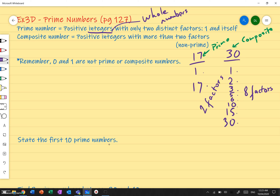Let's state the first 10 prime numbers. Since 0 and 1 are not prime or composite, we start at 2. 2 is a prime number because the only factors are 1 and 2. 3 is also prime. Is 4 prime? No — because the factors of 4 are 1, 2, and 4, so it's not a prime number.